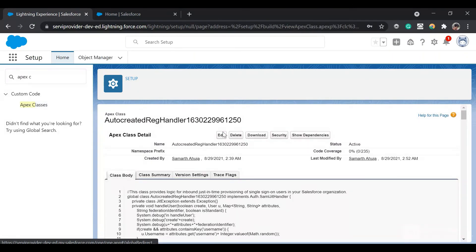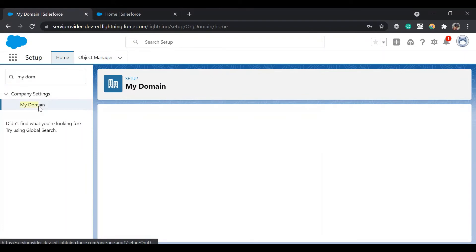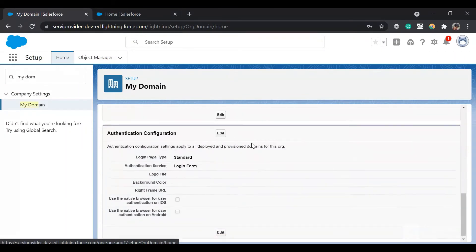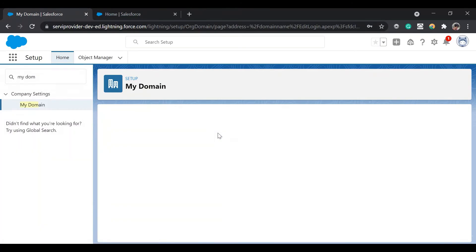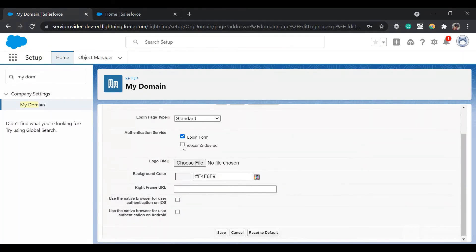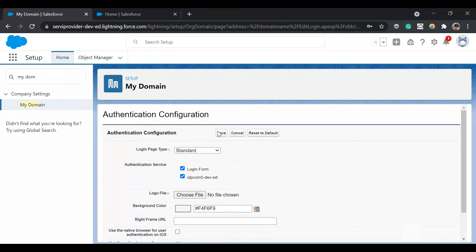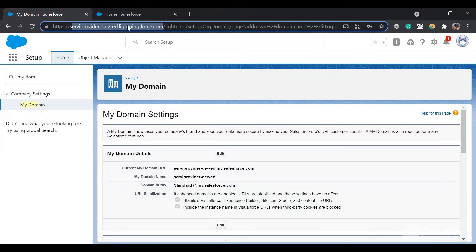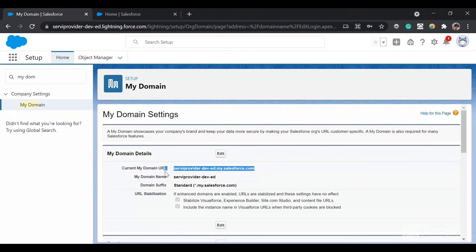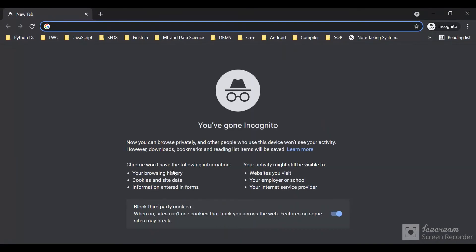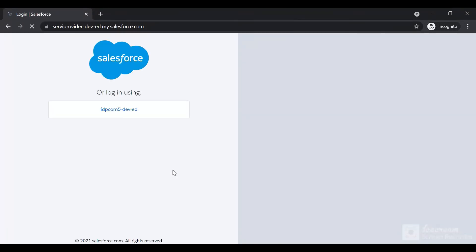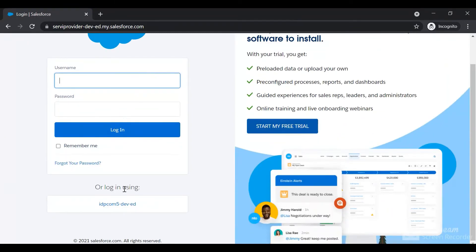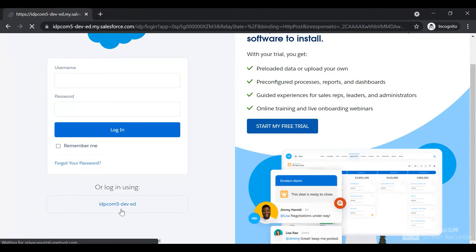Let's give it a try. First, let's go to My Domain and enable our SSO provider in the authentication configuration. Click on Edit and enable this idp.com. Click Save. Now copy-paste the My Domain URL and open a new window. You'll see it will ask you to log in using your credentials, or you can log in using the IDP option. I'll log in using IDP.